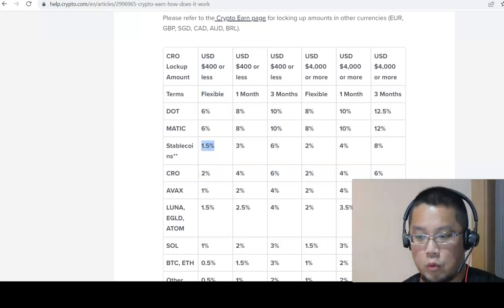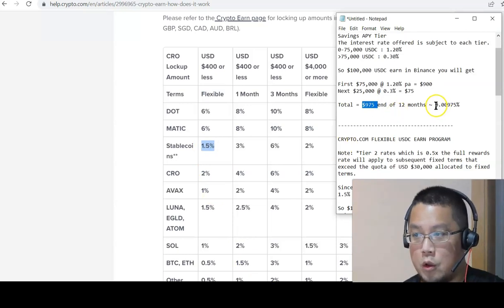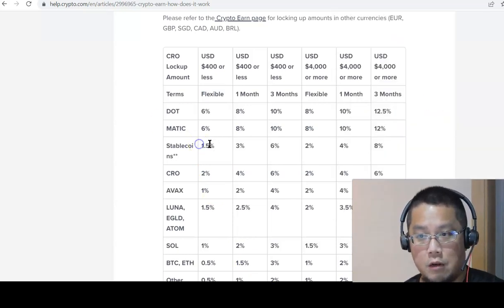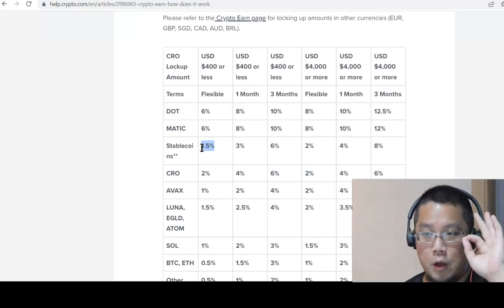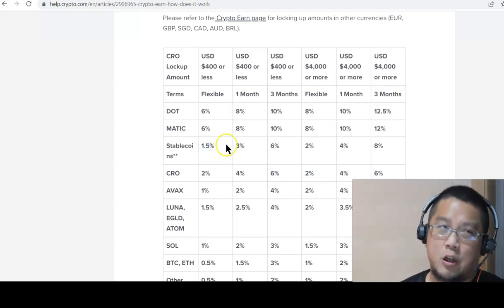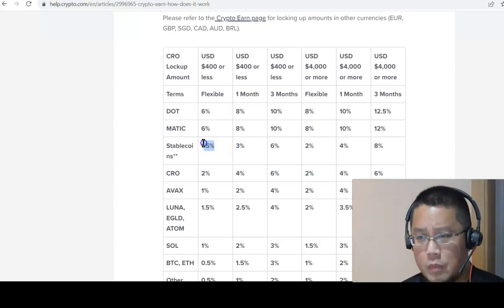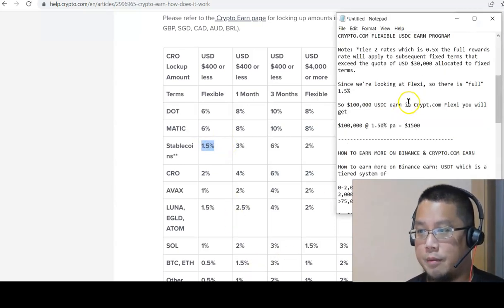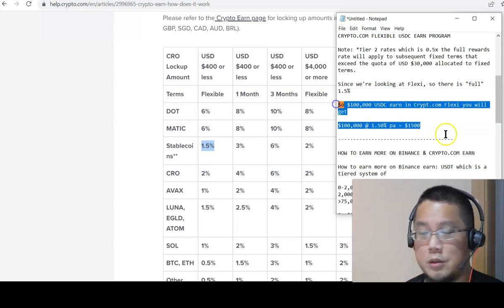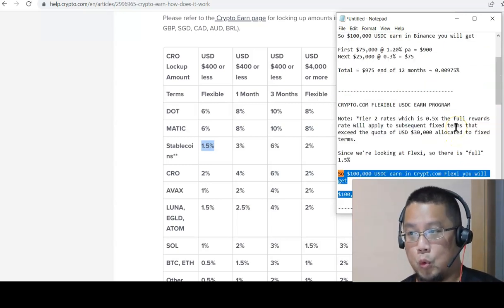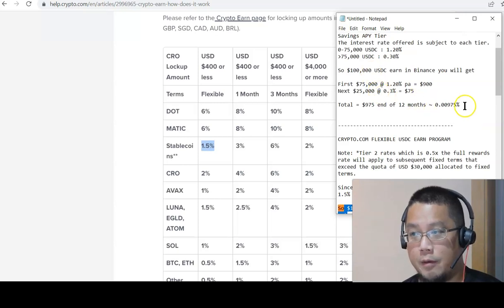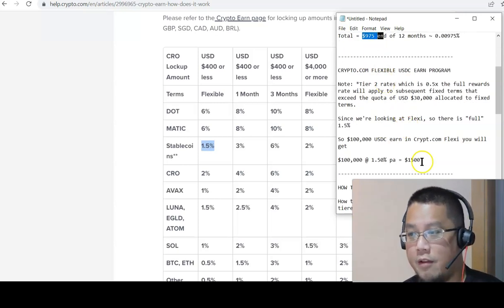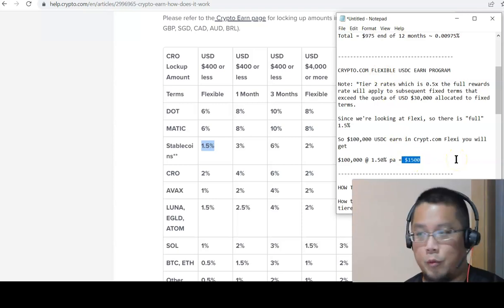Binance side with 100,000, you get about 1%. And over here in Crypto.com, if you go with the lowest tier card, you get 1.5%. 1.5% of 100,000 quite straightforward is 1,005 a year compared to Binance Flexible Earning for USDC is 975.